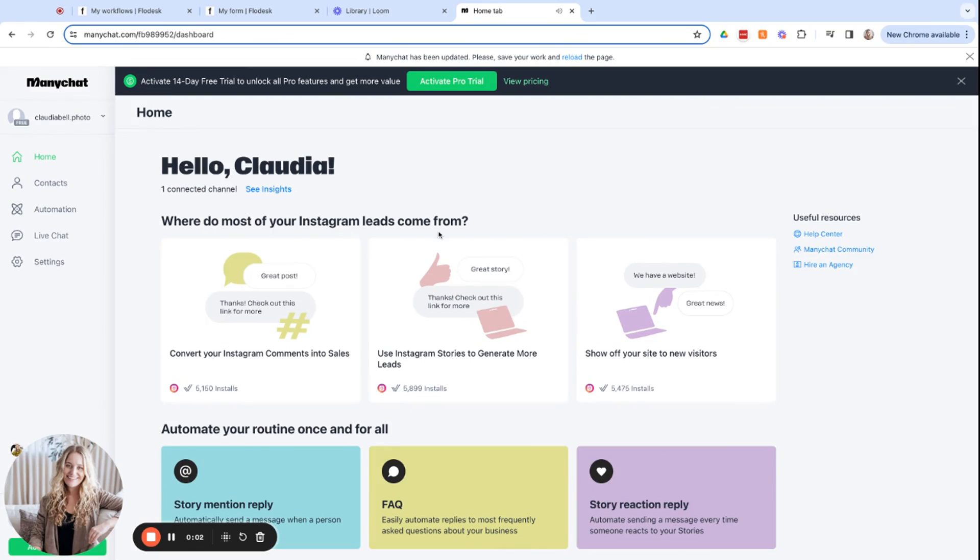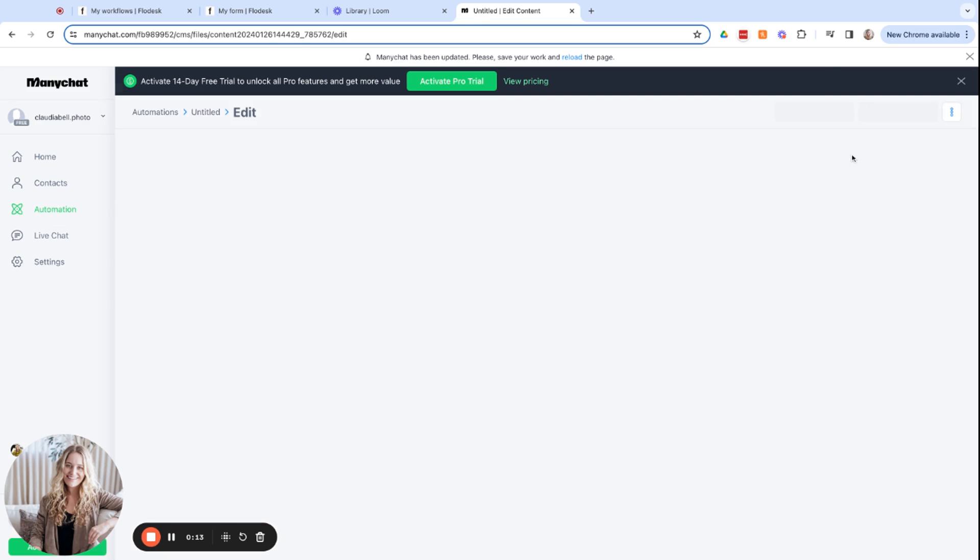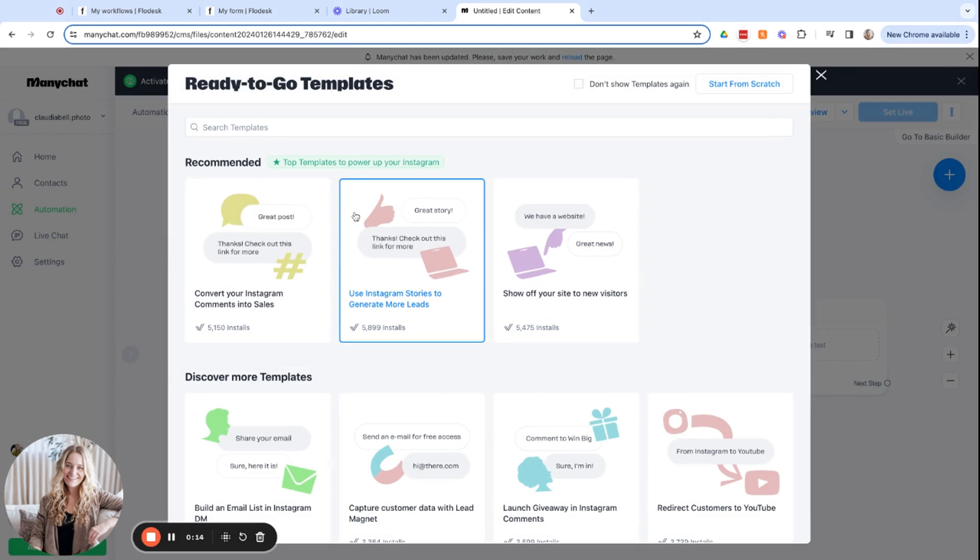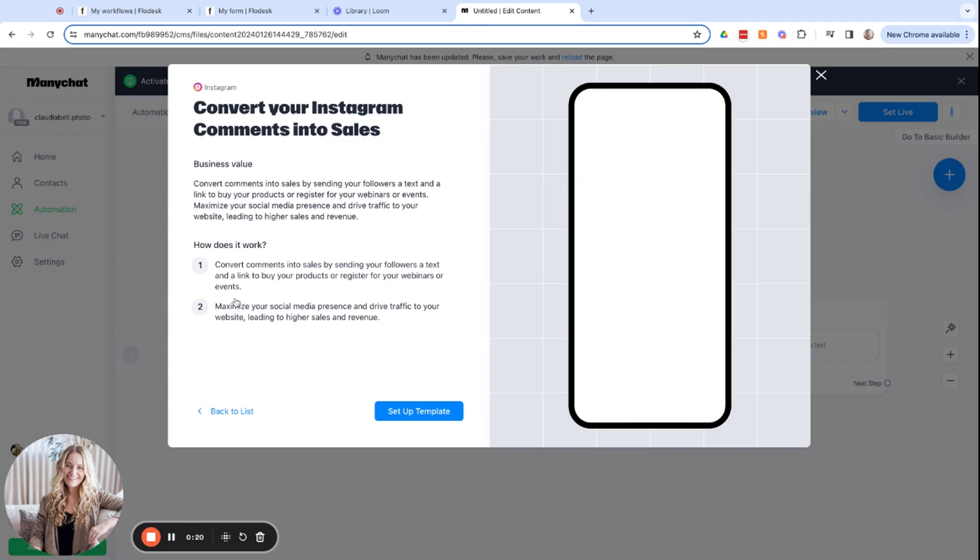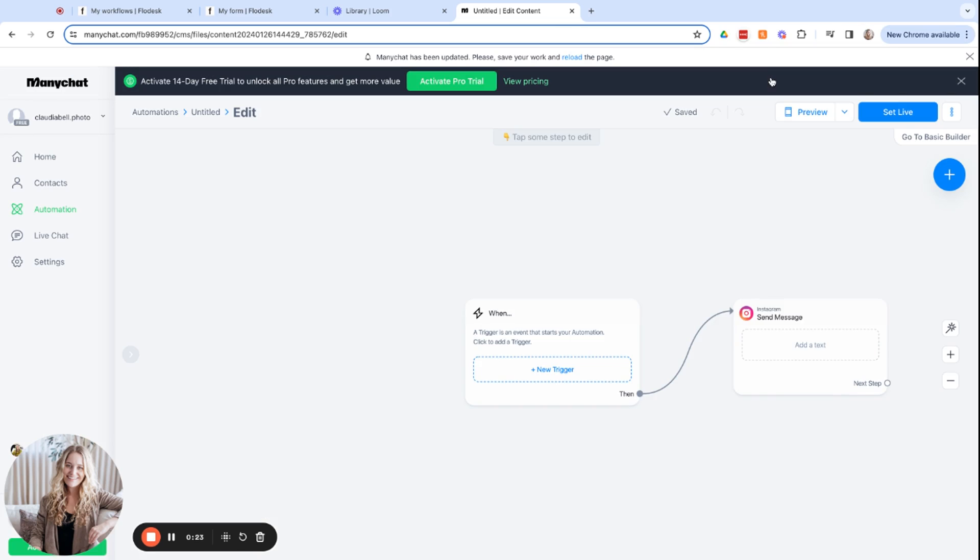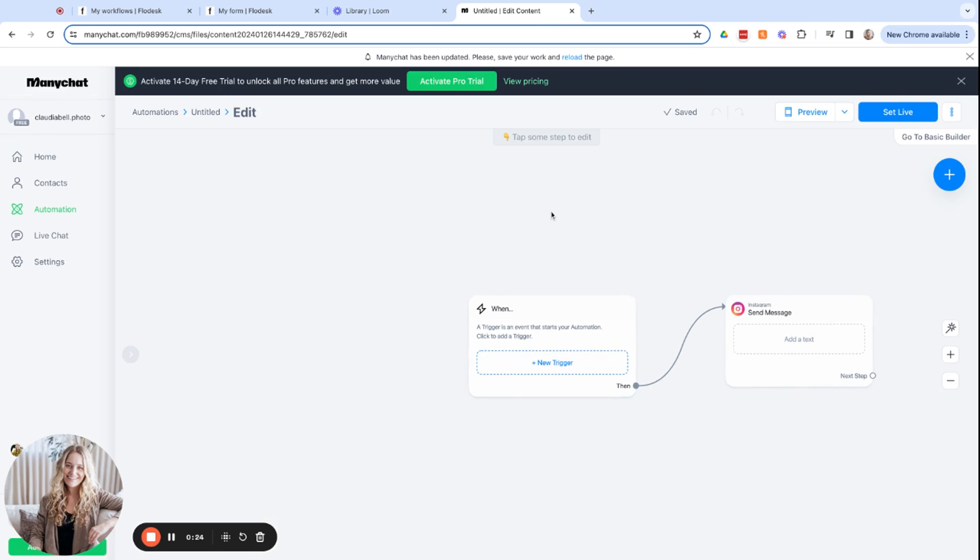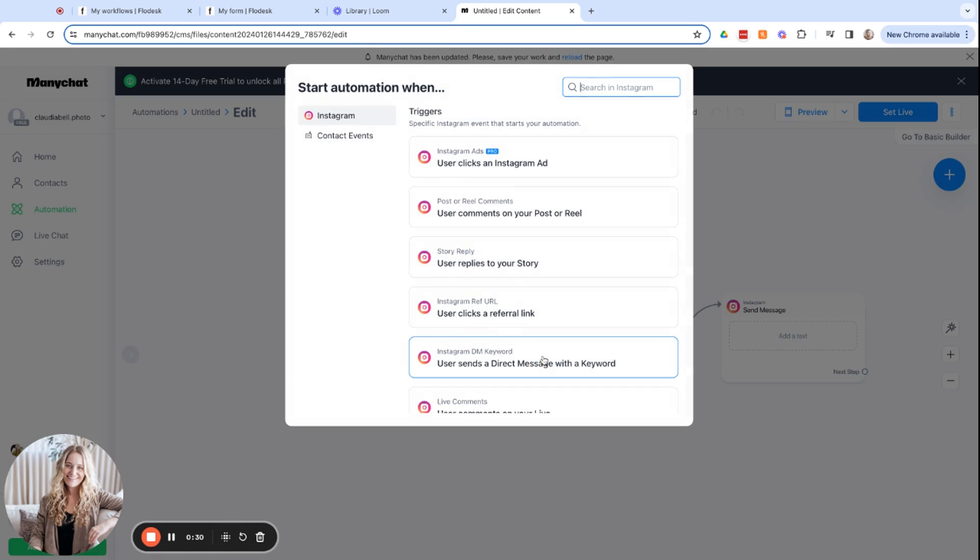In this video, we're going to take it a step further and set up an Instagram comments automation. You can sign up at manychat.com and follow the prompts to get started. Then we'll head over to automations and new automation. I typically search Instagram up here in the search bar, but this is the template that I usually use and I'll click set up template. Actually, it doesn't look like it's letting me use the template because I'm on the free version, but that's no big deal. I will show you what I would do.